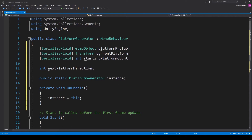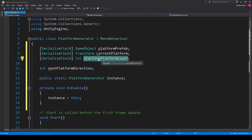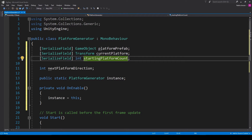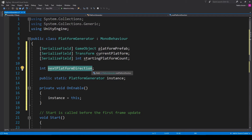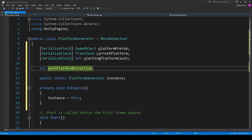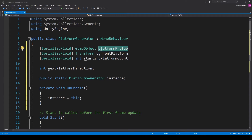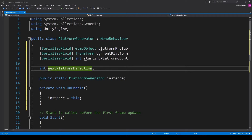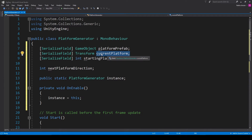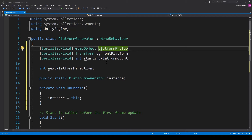Let's think about how we're going to use these variables to generate the starting platforms. First, I have this int variable for the number of platforms we want to start with, so we can create a for loop that will execute that many times. We can then use this int variable to pick a random direction — left or right — for where to instantiate the next platform. Once we pick a direction, we instantiate a platform prefab in that direction relative to our current platform, then update the current platform transform to be the last instantiated prefab.